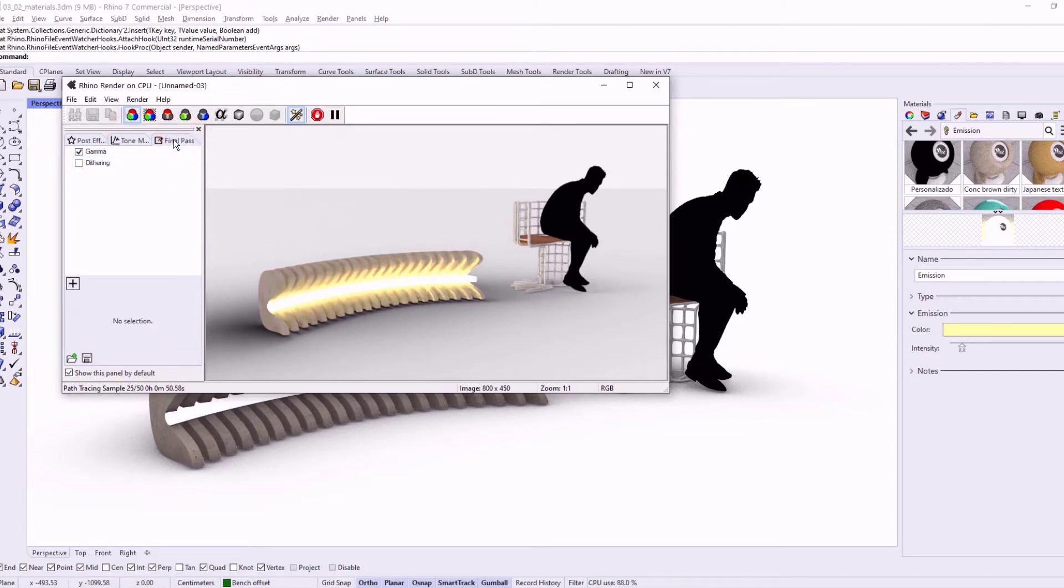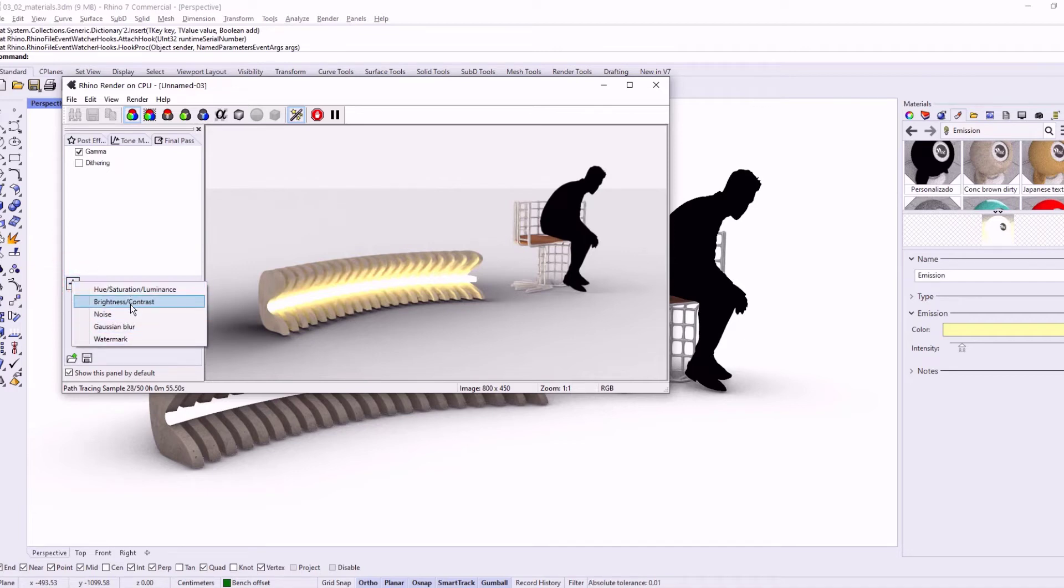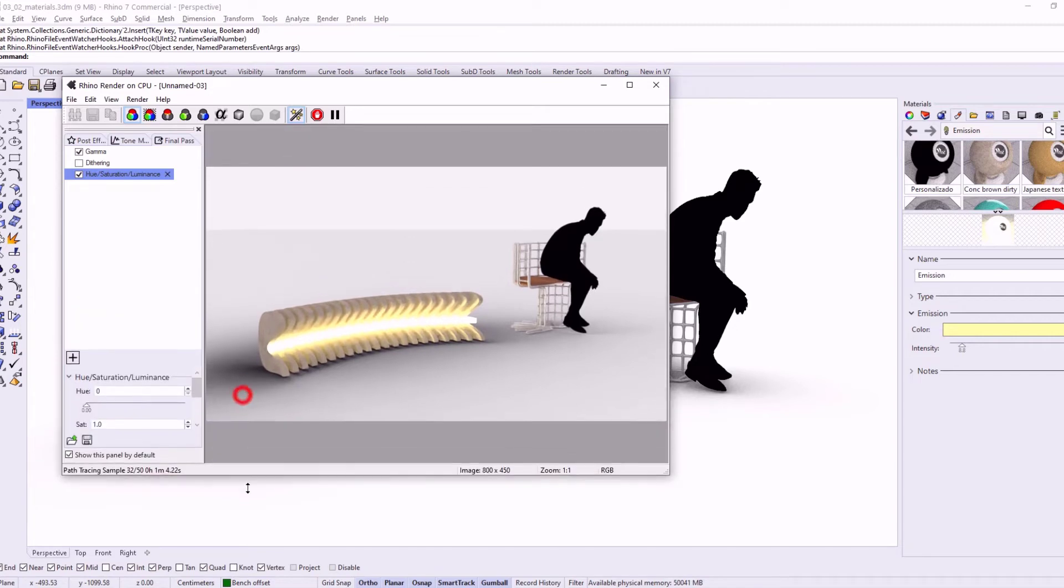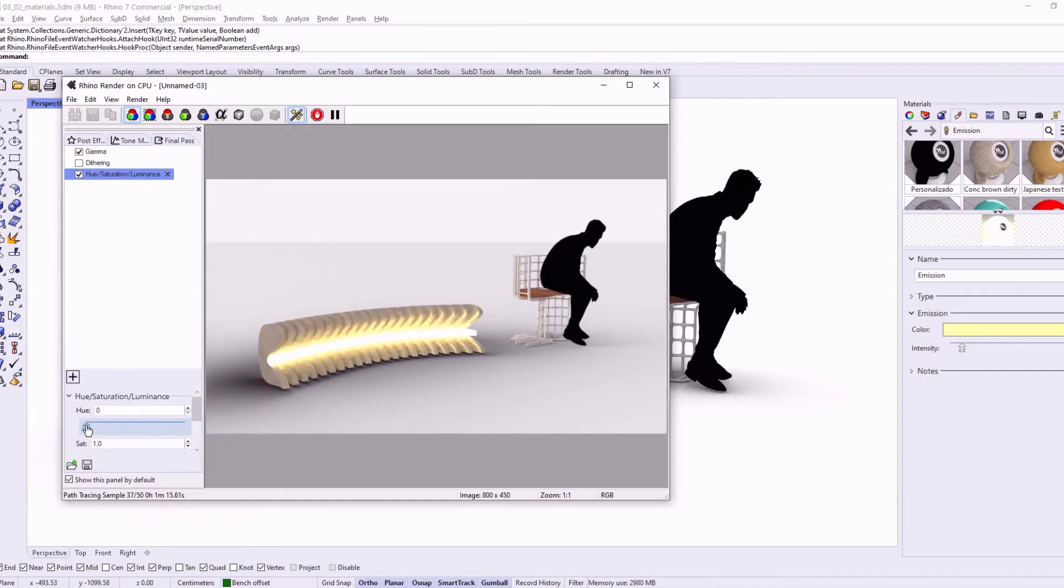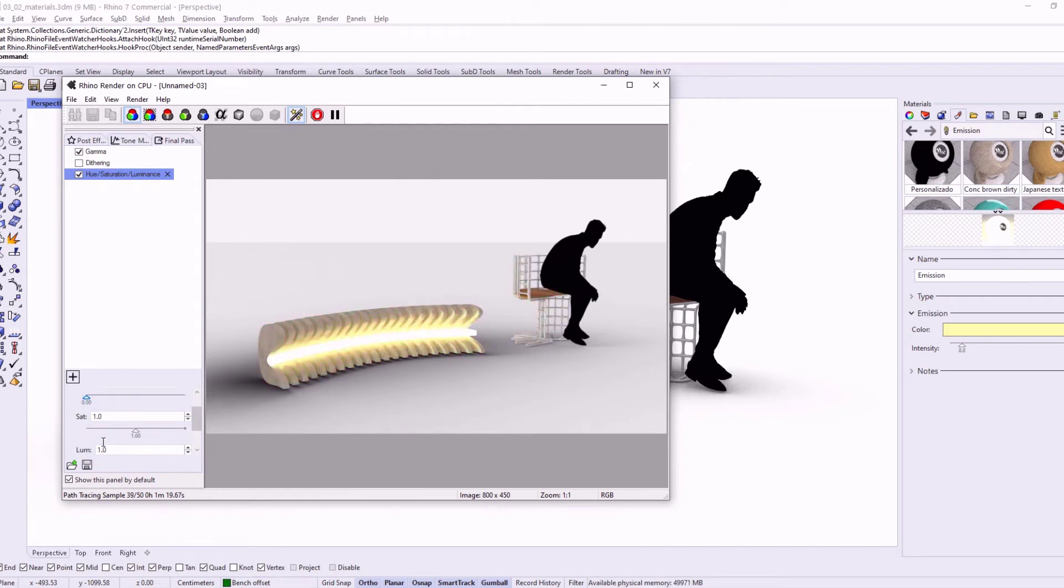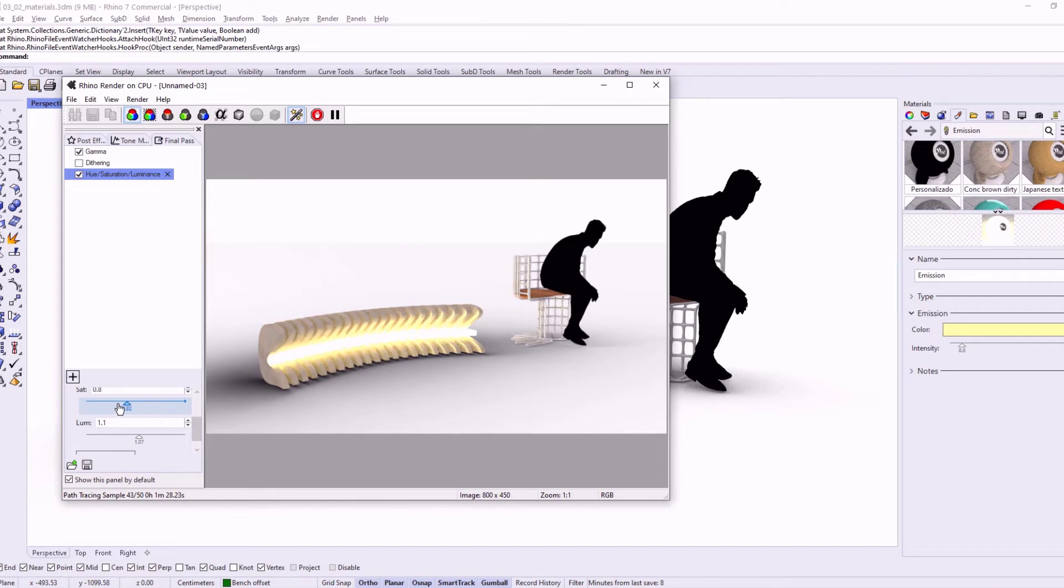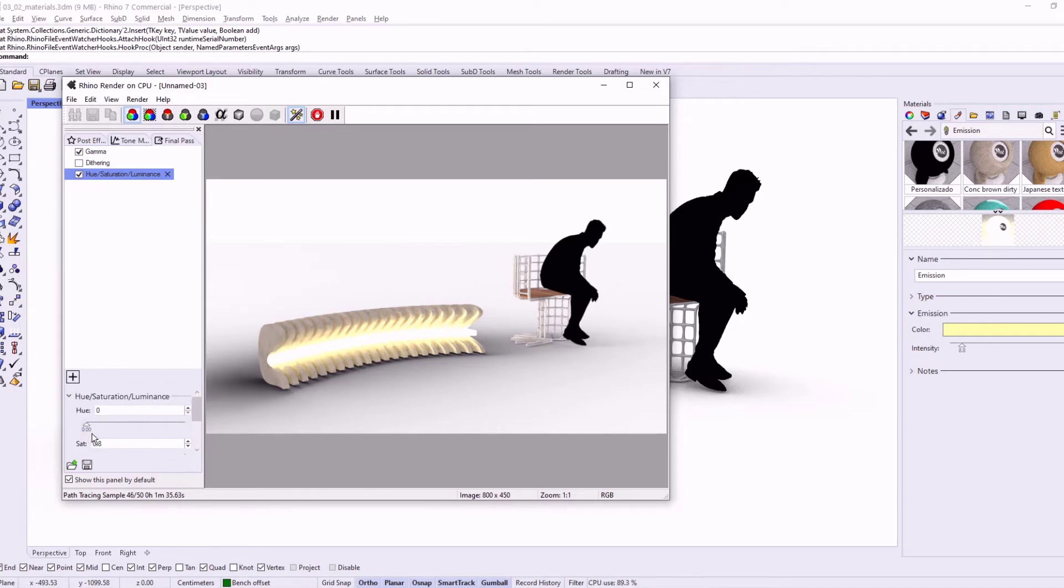Like the Pause Processing, Final Passage and all these possibilities over here. Let's say you can change the hue, the saturation and luminance while Rhino is rendering your model. So this is in real time that you can change these properties. It's really nice.